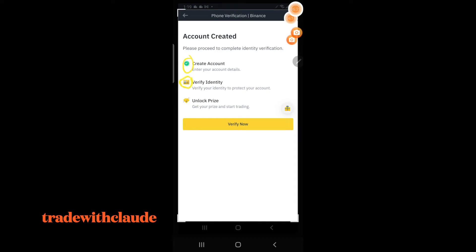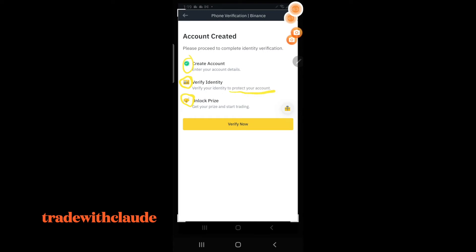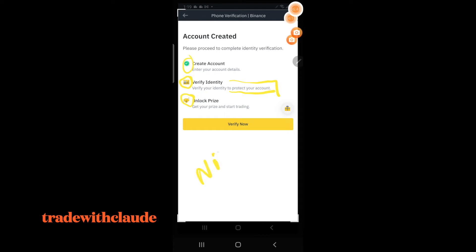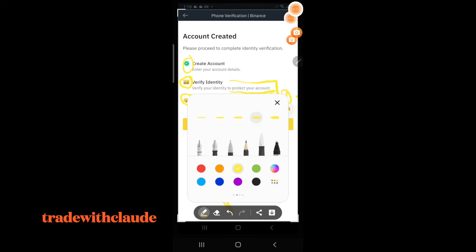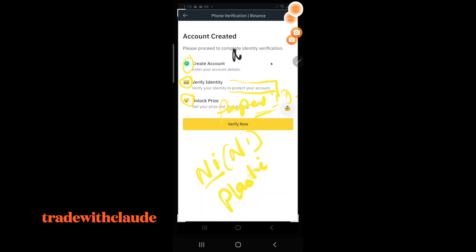Having a mobile number is a must. After you've verified your account, you will see Create Account is ticked green. You then have to Verify Identity and unlock your prize — Binance gives newbies maybe a $50 voucher. Verify your identity to protect your account. If you're in Nigeria, your national ID card must be the plastic one — Binance will not accept any paper ID. Paper IDs are not accepted on the Binance platform.